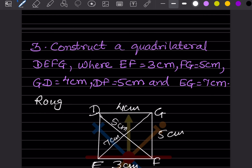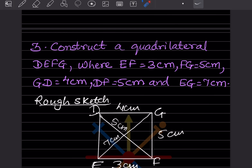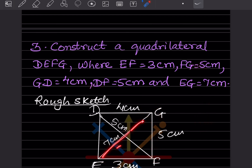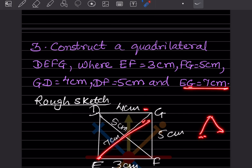This is the rough sketch. EF is 3 cm. For FG, you will take 5 cm with the compass and draw an arc — but since this is the rough sketch, we are not actually drawing the arc. Then for GD, you need one more arc. First, look for EG, which is 7 cm. From E, take 7 cm on the compass and draw an arc here.